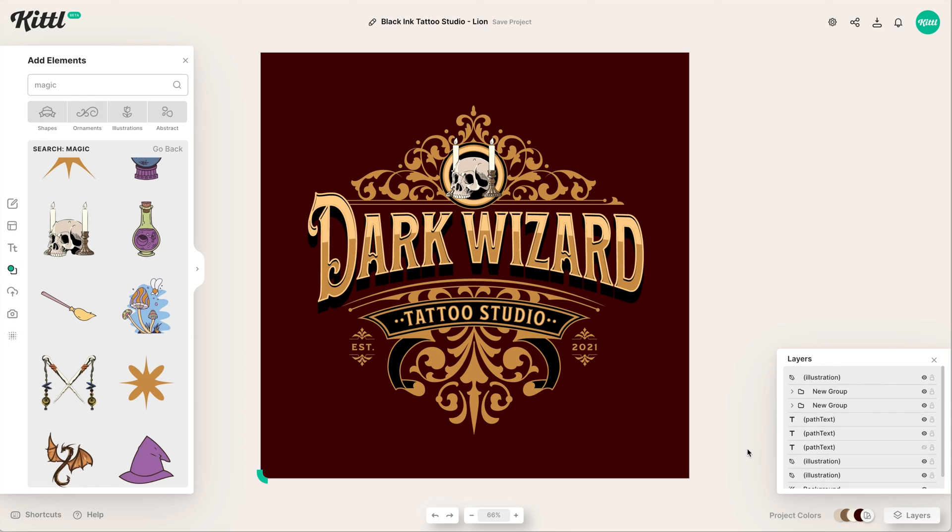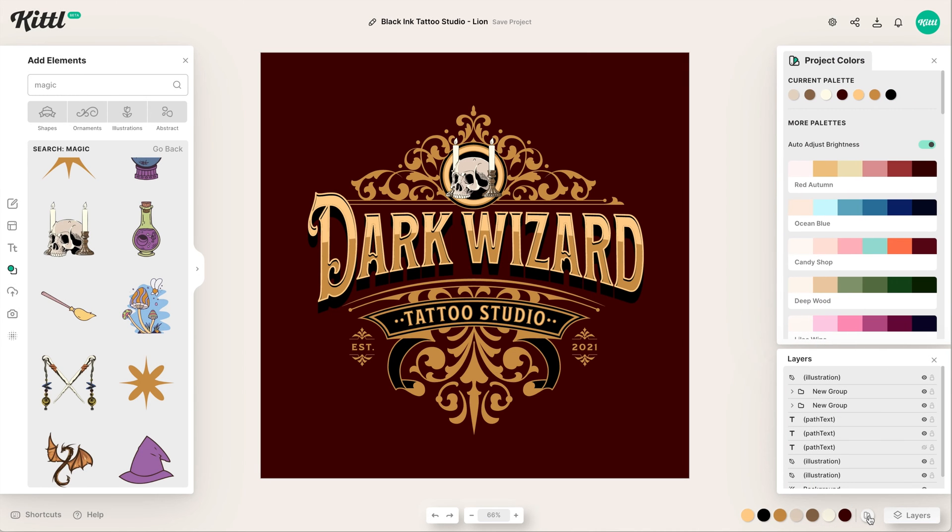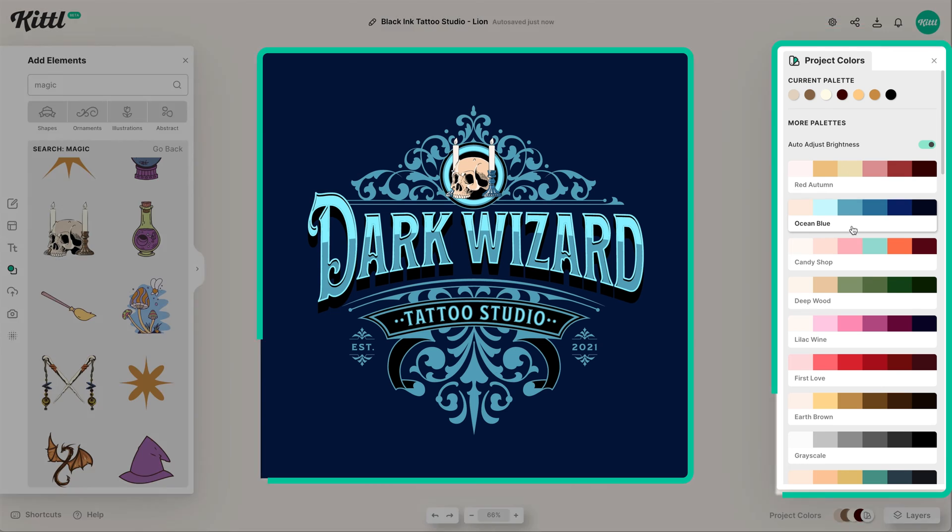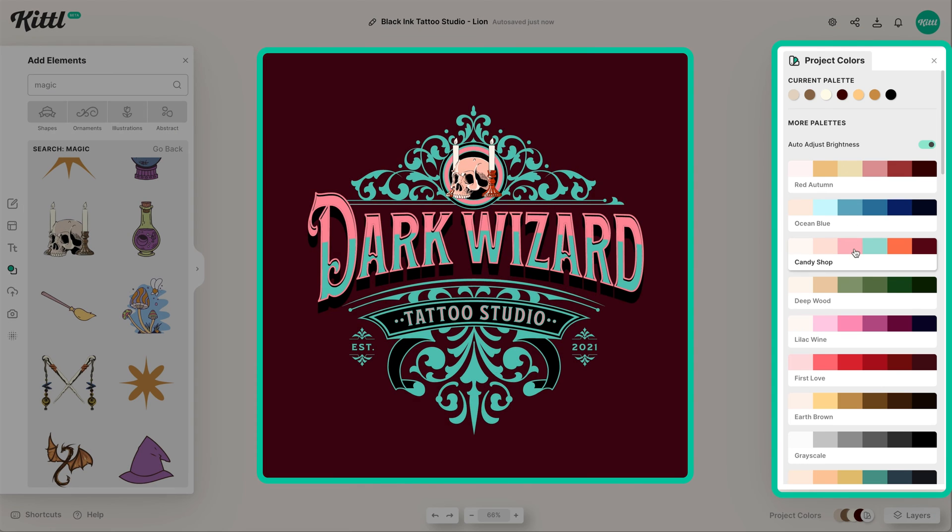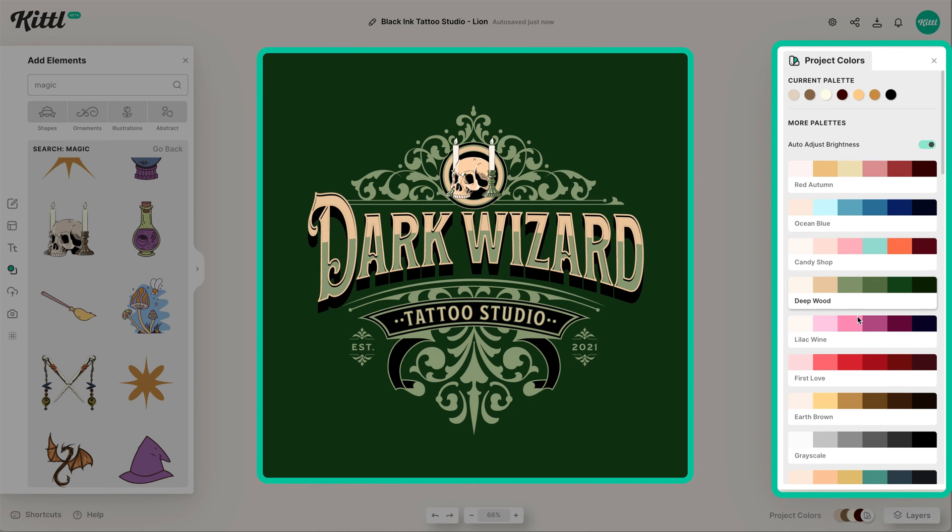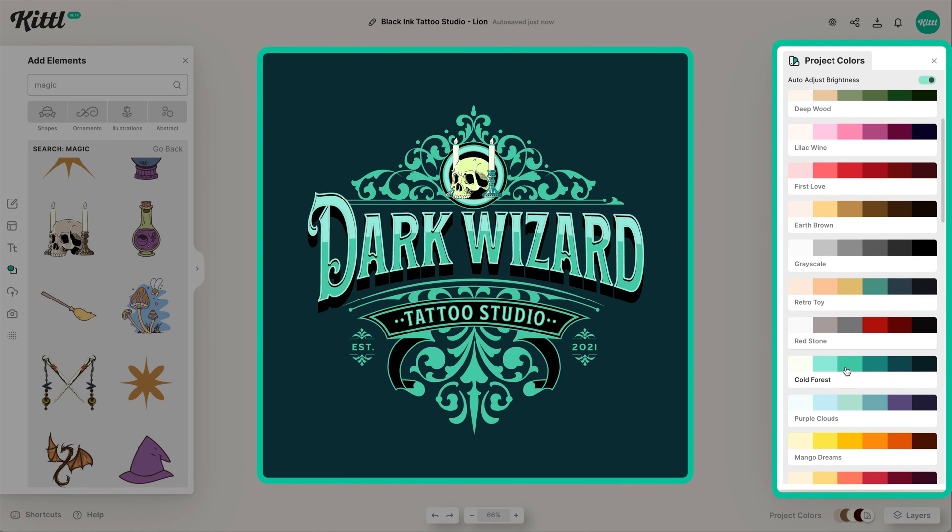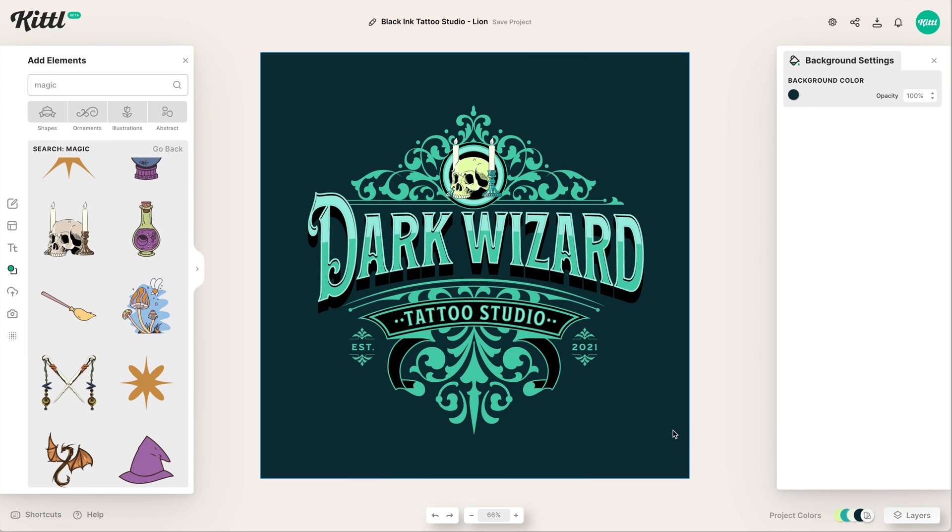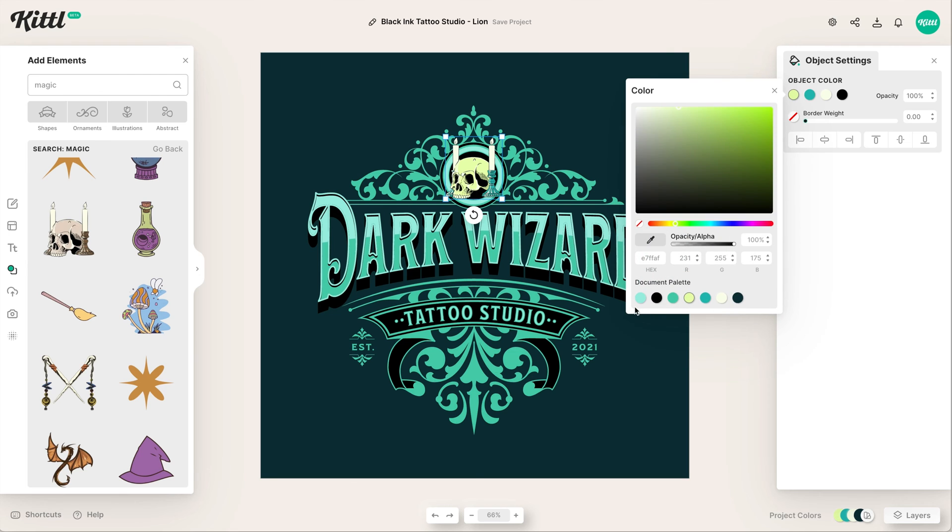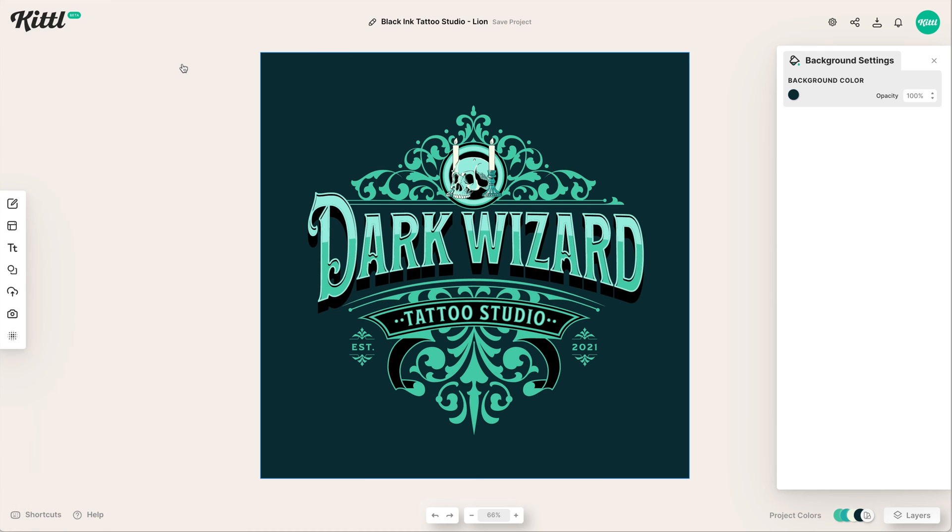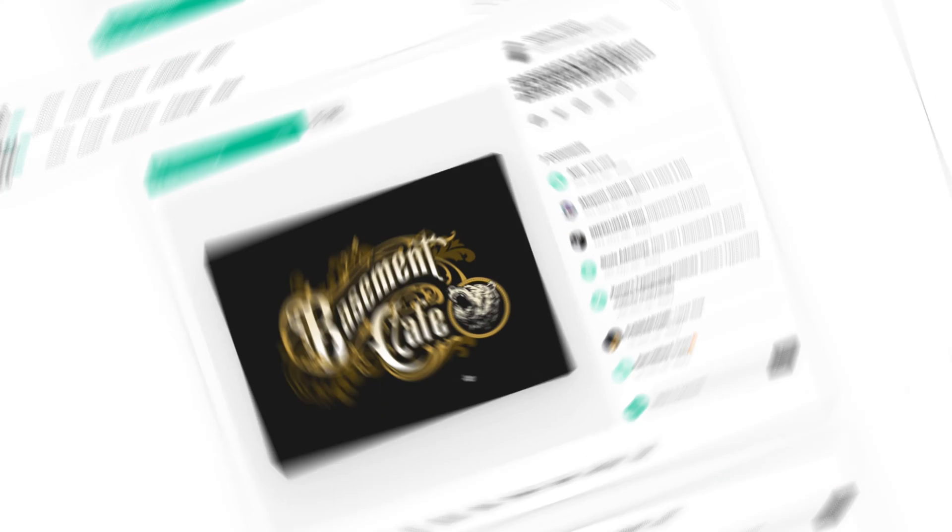And now maybe what we also need to do is pick some more wizardy type colors. So if we go over here into the project colors, we can easily click one that does match that kind of wizardy looking vibe like this one. I like this really kind of teal greenish blue magical looking thing right here. And we can even change the skull if we need to. So that's an easy way to customize a template that's pretty advanced.